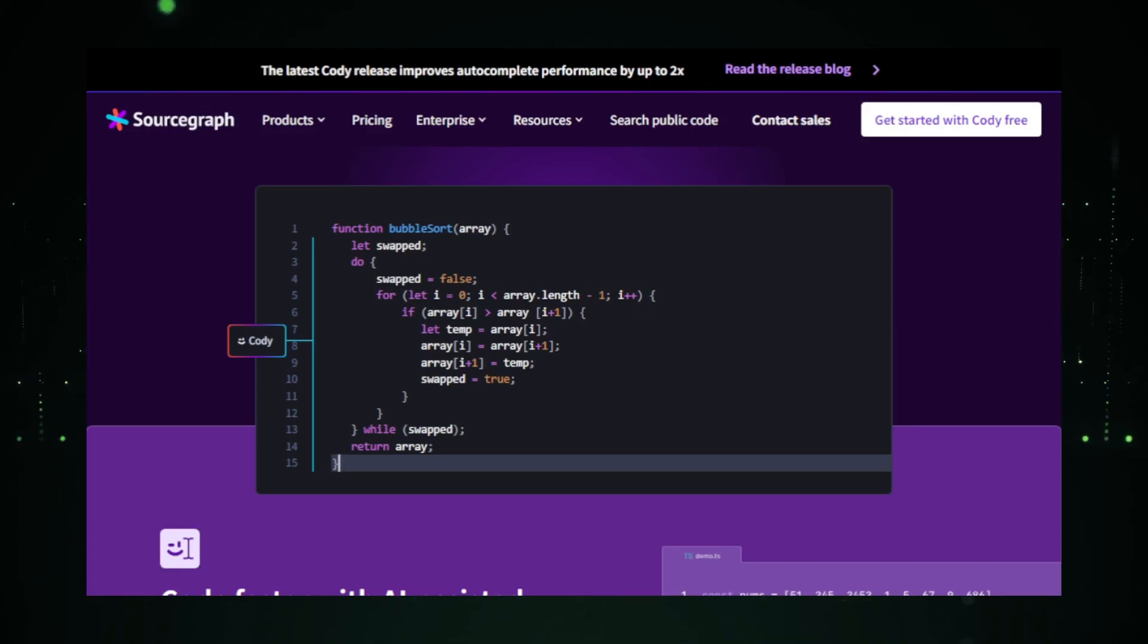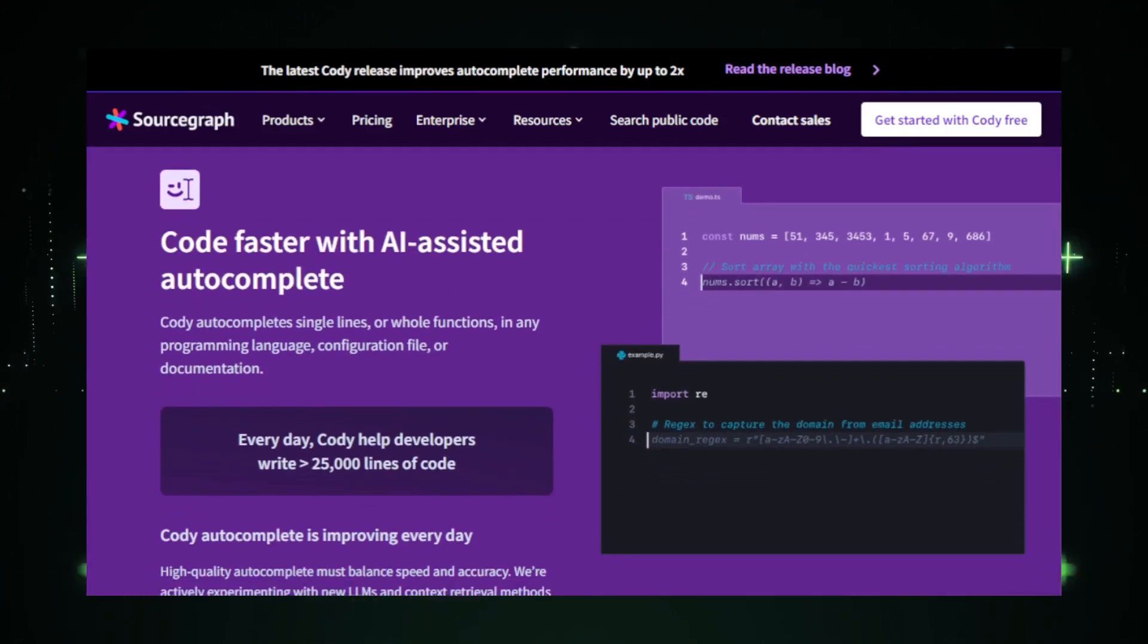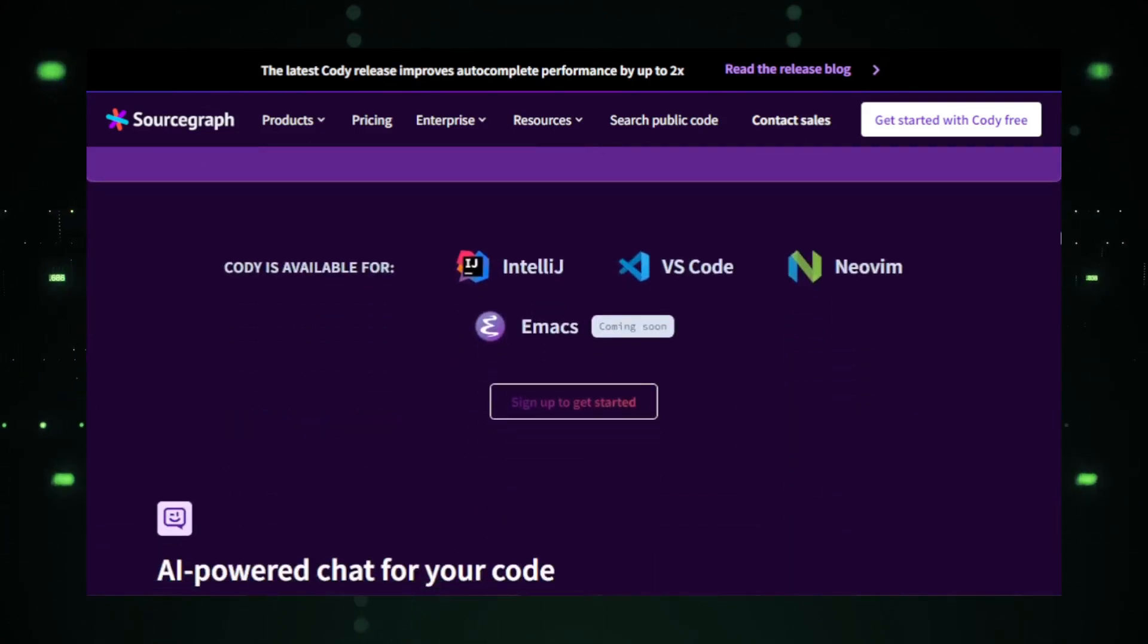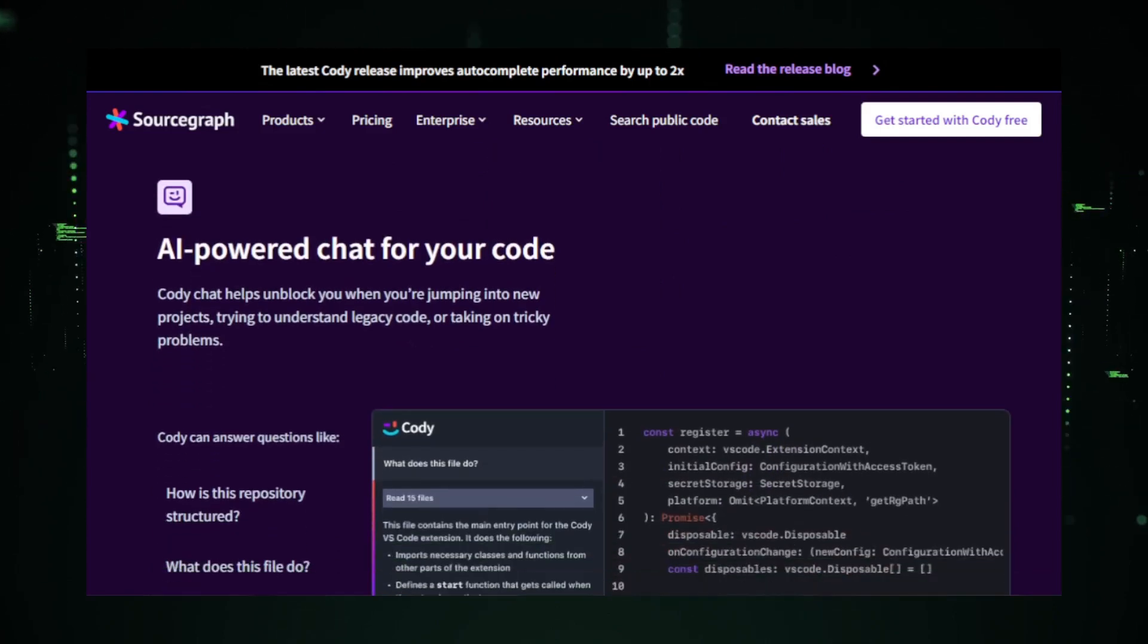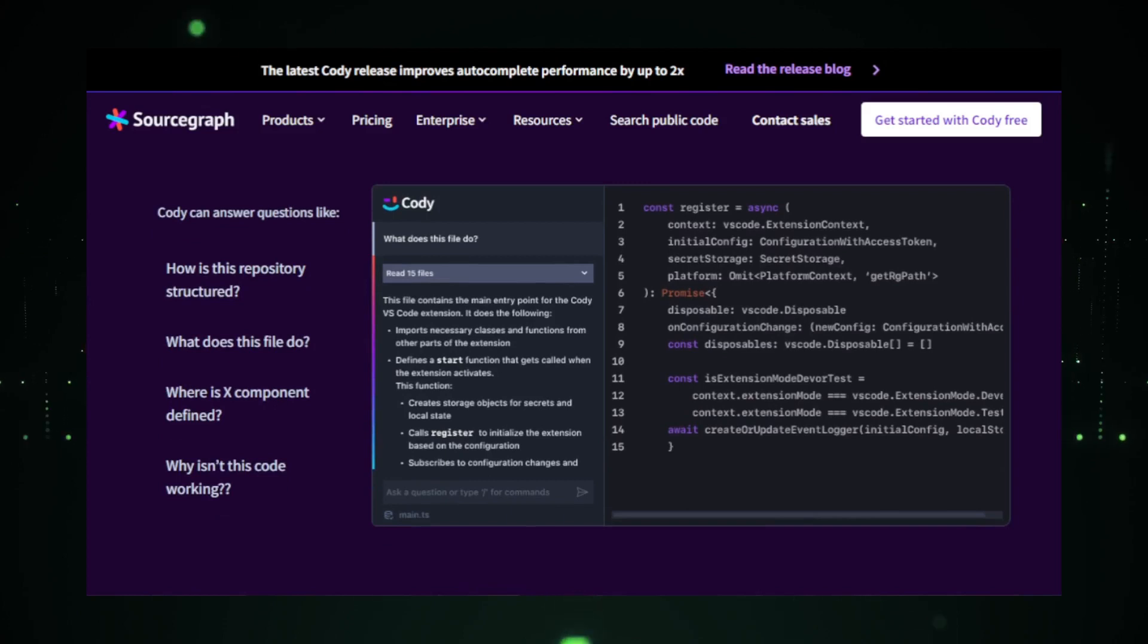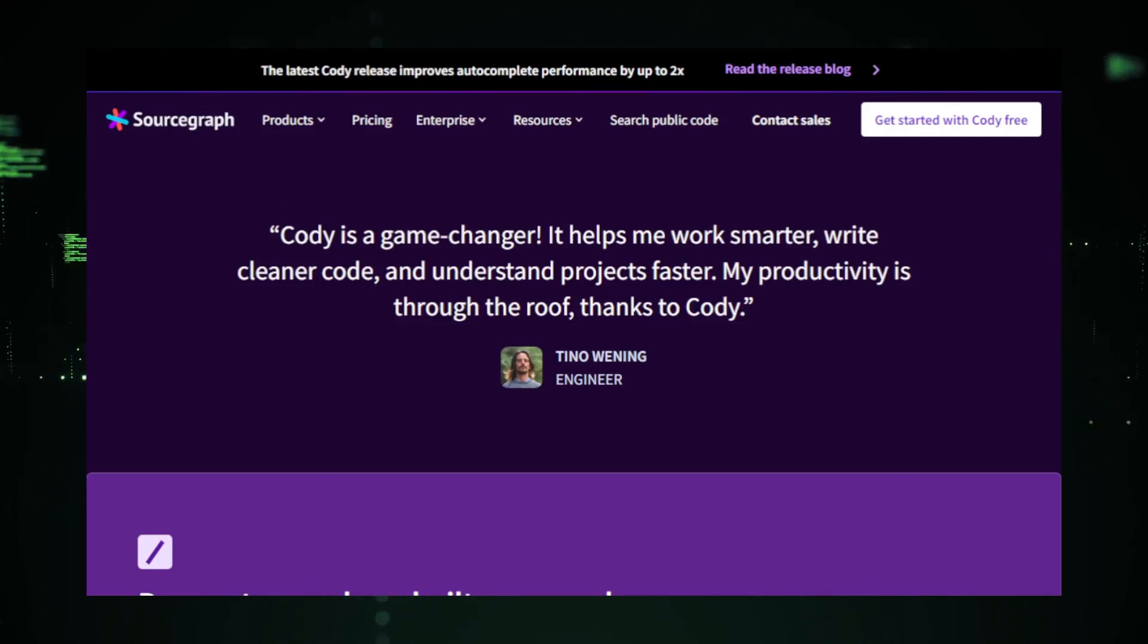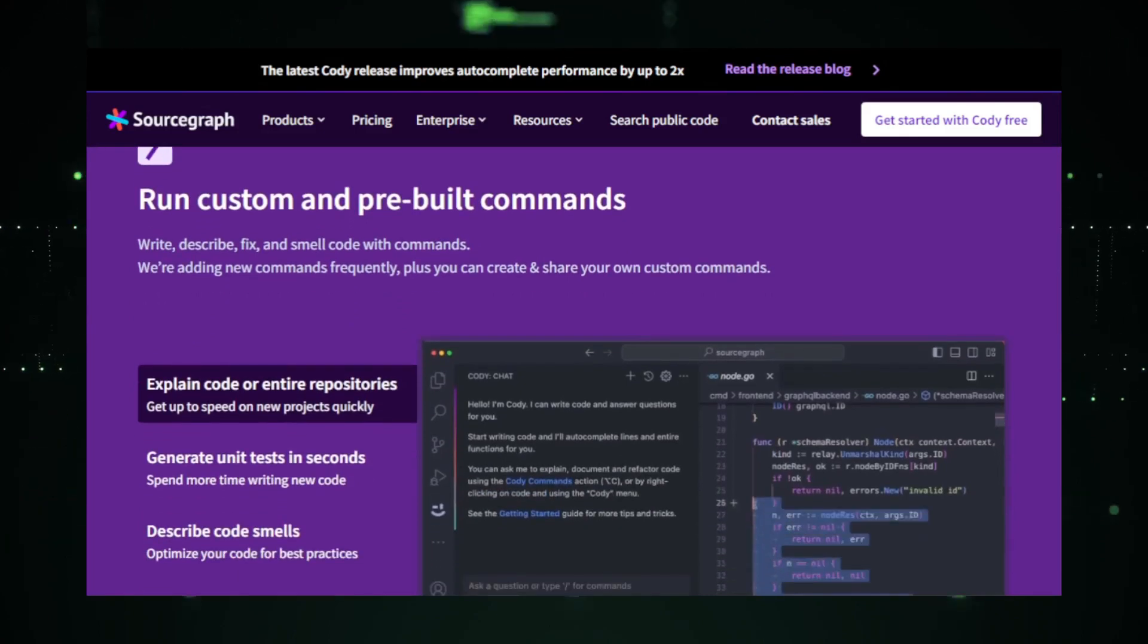One of the standout features of Kodi is its real-time collaboration. Coding is not an isolated activity, and Kodi understands that. It allows developers to collaborate in real-time, share insights, and even debug together. This collaborative approach ensures that projects are not just completed faster, but are also more robust and error-free. Sourcegraph, the genius behind Kodi, has always been at the forefront of innovation.